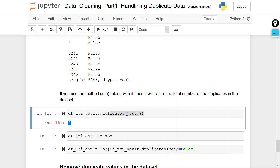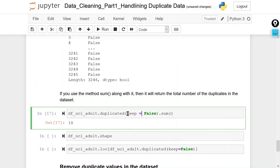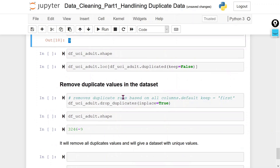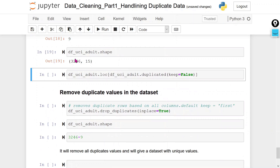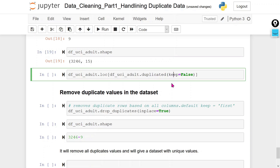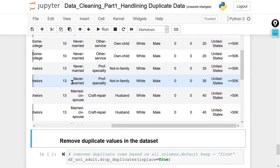If we include keep=False, it will show 18 rows total — all duplicate rows including both occurrences. The total rows we have are 32,460. With keep=False all 18 duplicate rows are shown, and you can see 18 rows displayed.